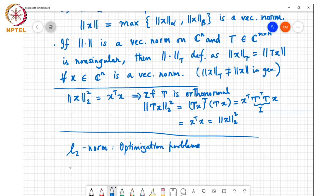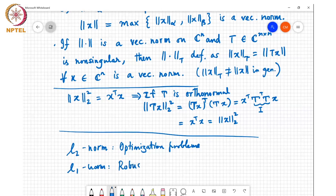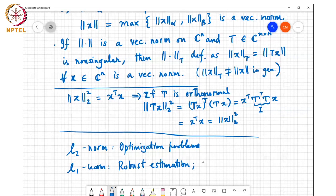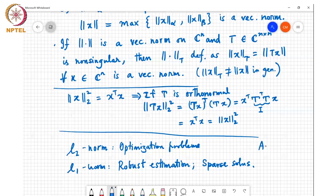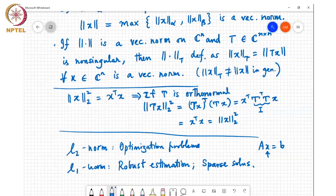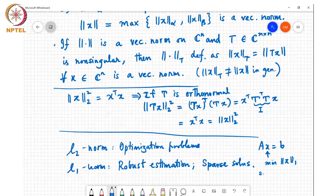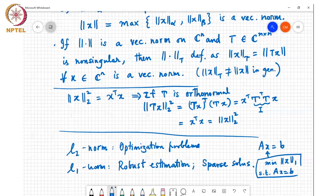The L1 norm is typically used when you want to find what are called robust estimators. It's also used heavily in compressed sensing, and it promotes sparse solutions. Sparse solutions are solutions where lots of entries of the vector are equal to zero. In many applications you want to solve an equation like Ax equals b where this has many solutions, and you want the solution with the maximum number of zeros in x. For such problems, minimizing the L1 norm subject to Ax equals b will lead to sparse solutions for x.